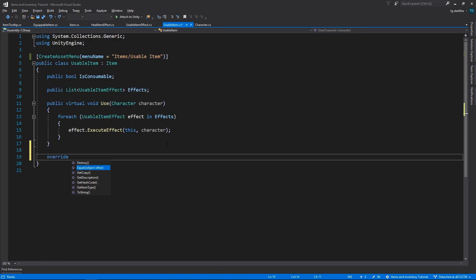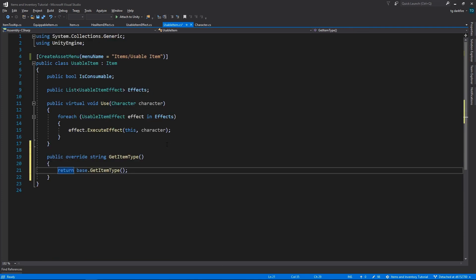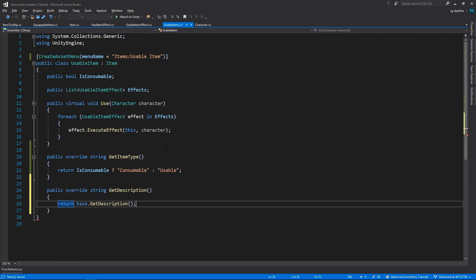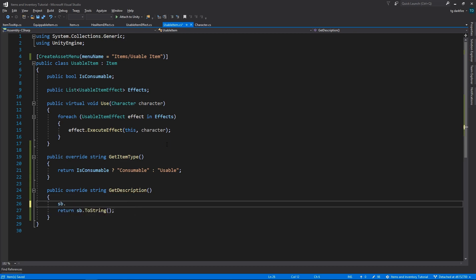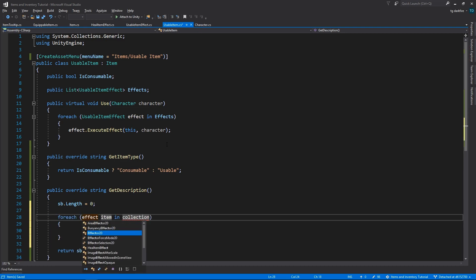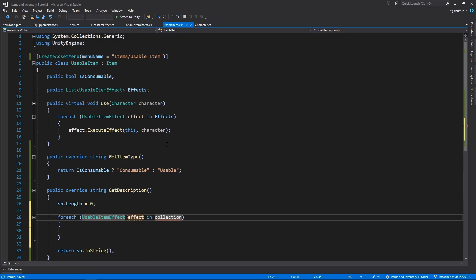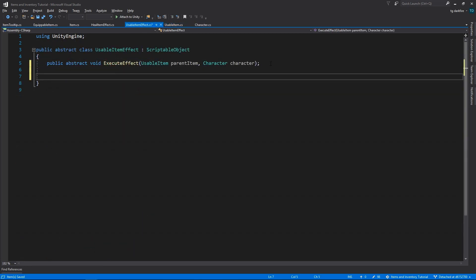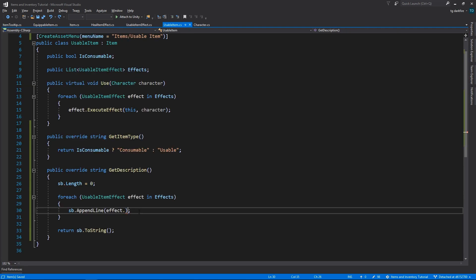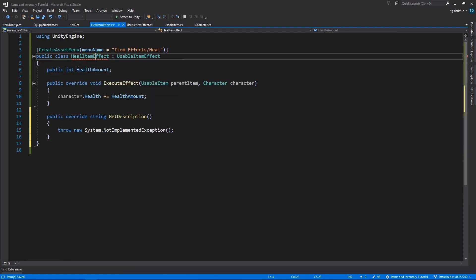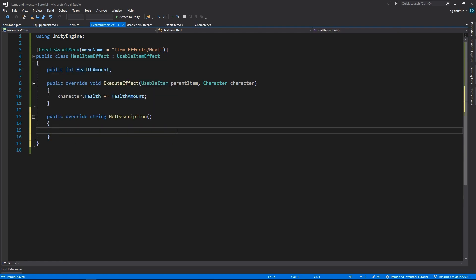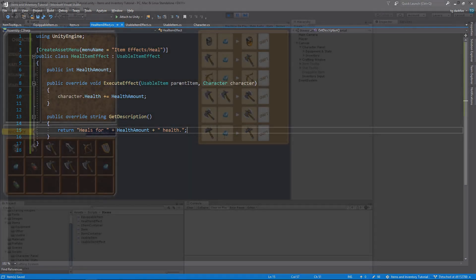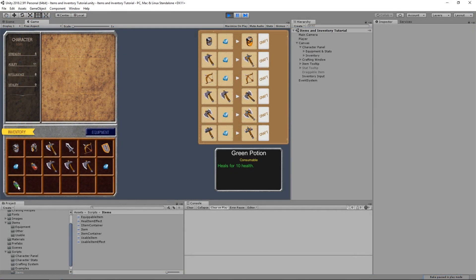Let's also override the Tooltip methods in the UsableItem class. Because everything that a UsableItem can do is dependent on its list of effects, consequently its description is also going to be dependent on those same effects, which means that each effect is going to need its own description, and then the UsableItem's description will be the result of joining the descriptions of all the effects. So let's create a GetDescriptionAbstract method in the UsableItemEffect class. And now we need to implement that method in the HeelItemEffect subclass. And we can see that, in Unity, our UsableItem now has a proper description.